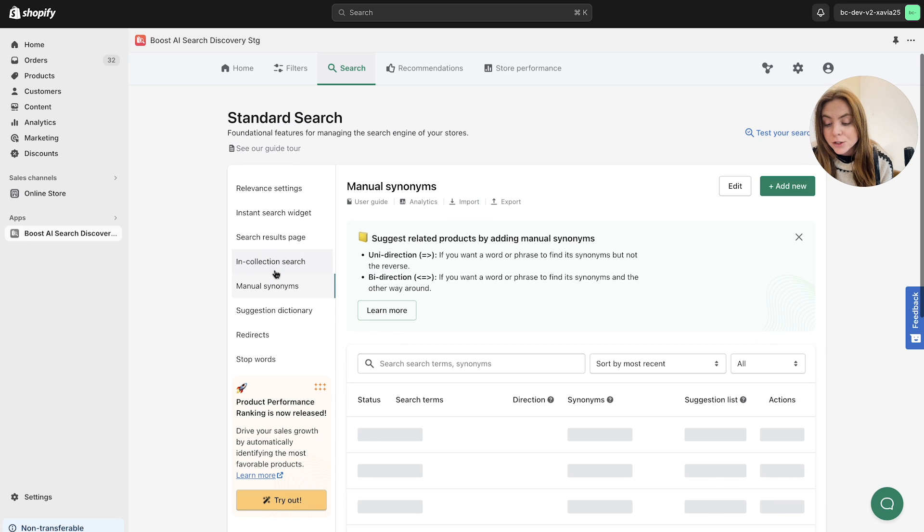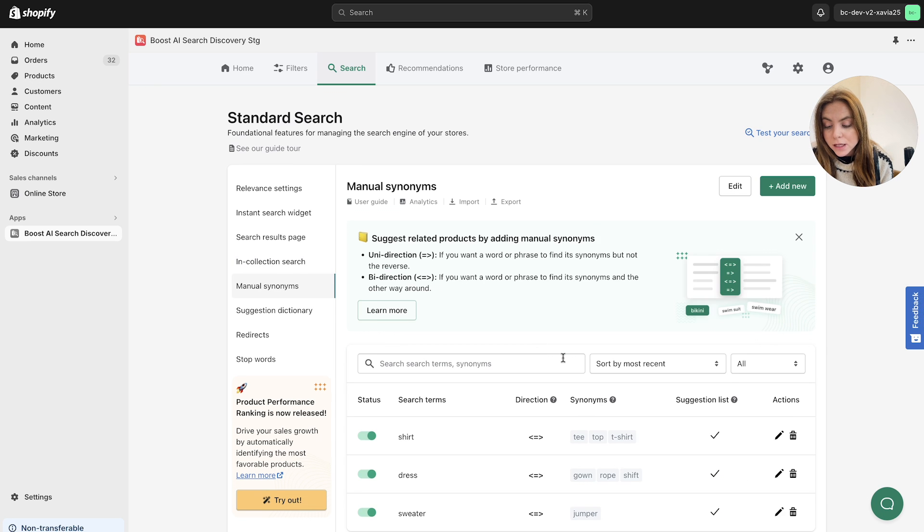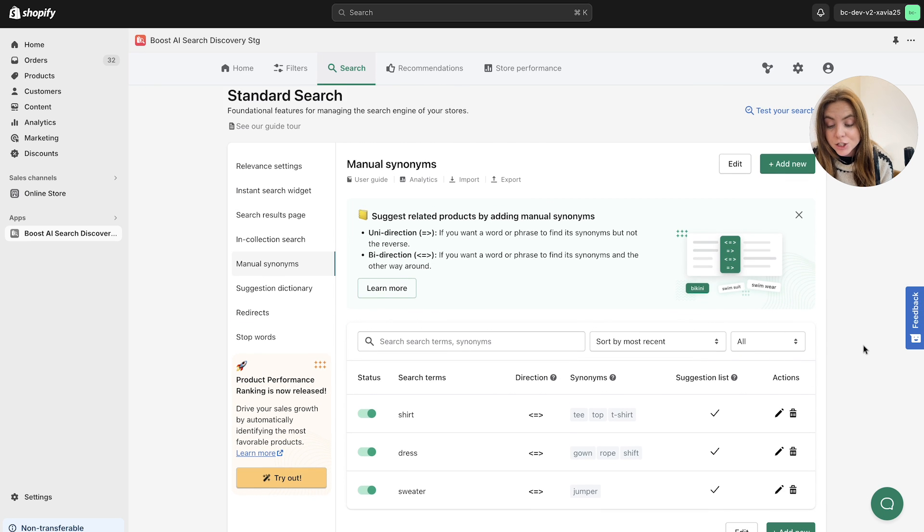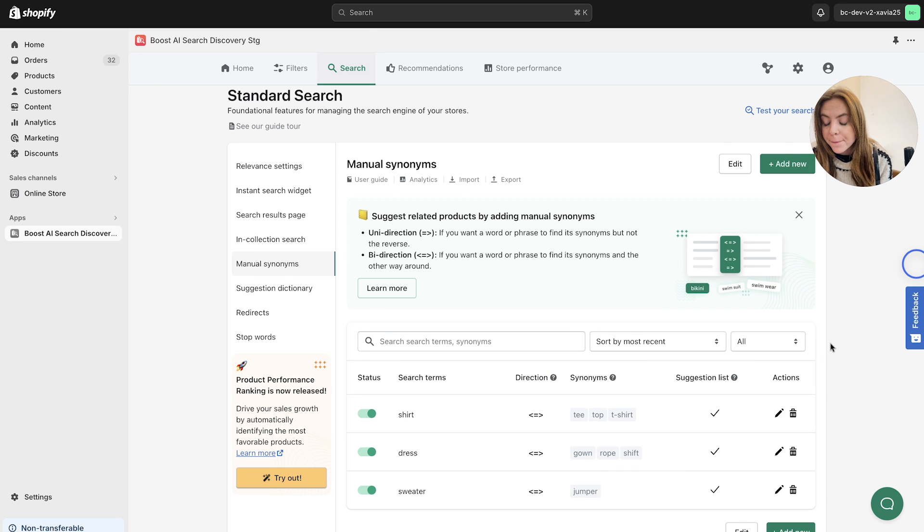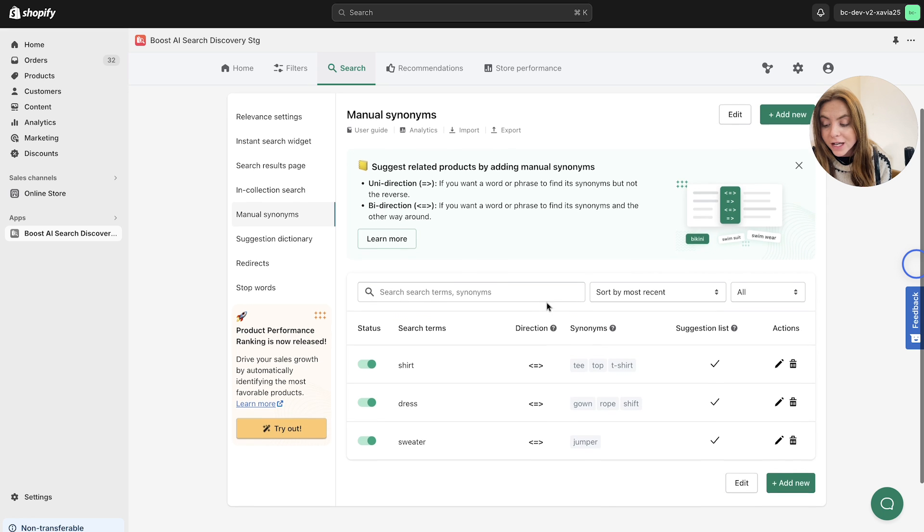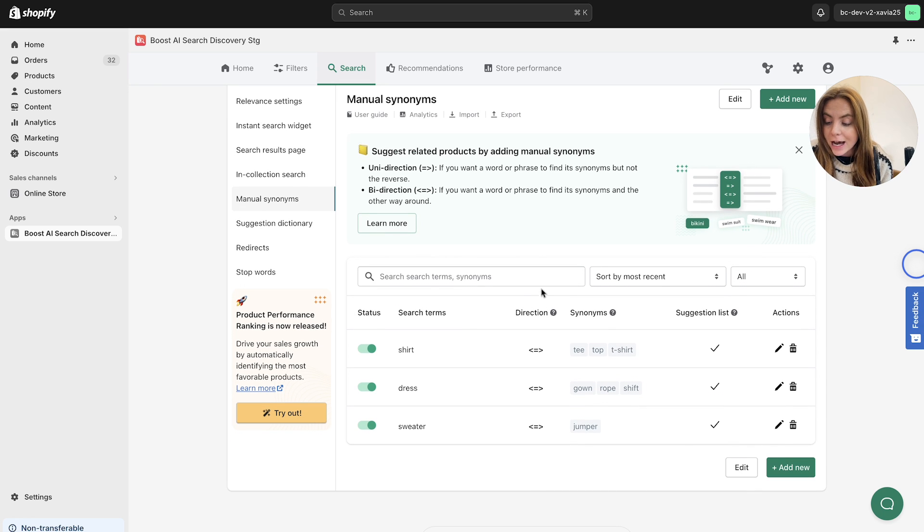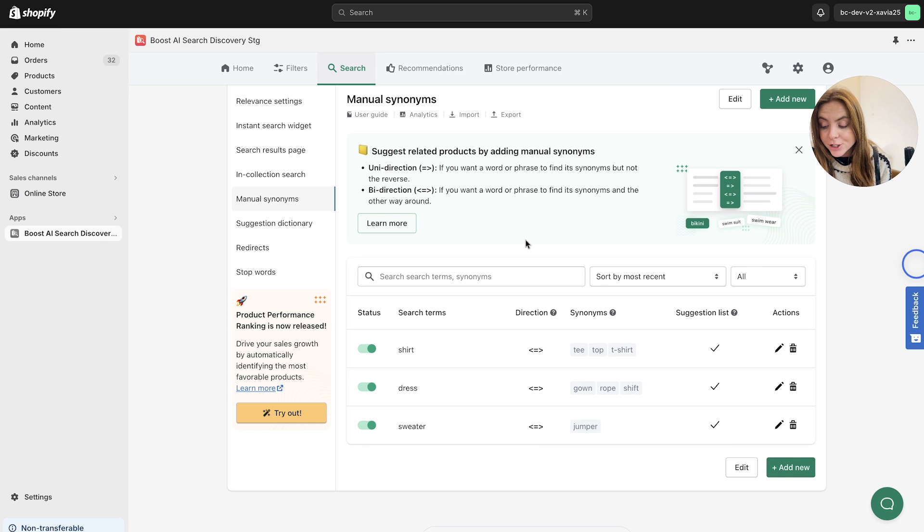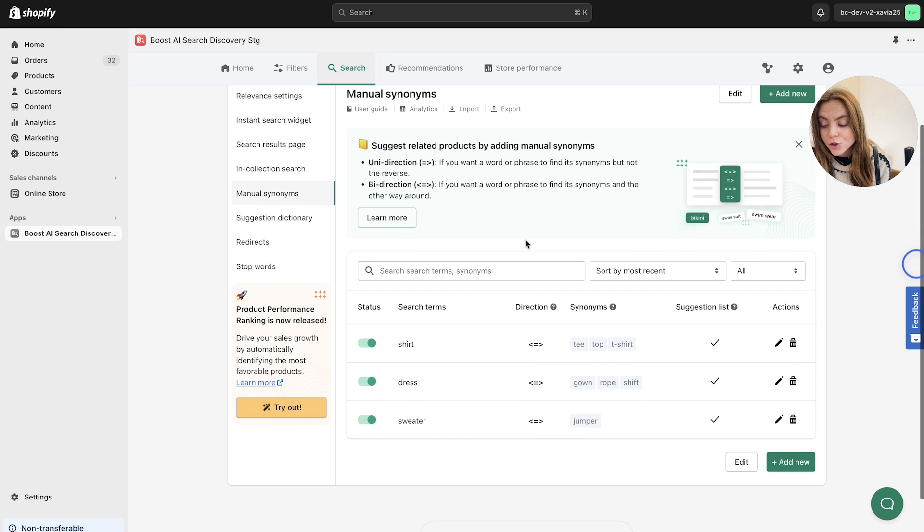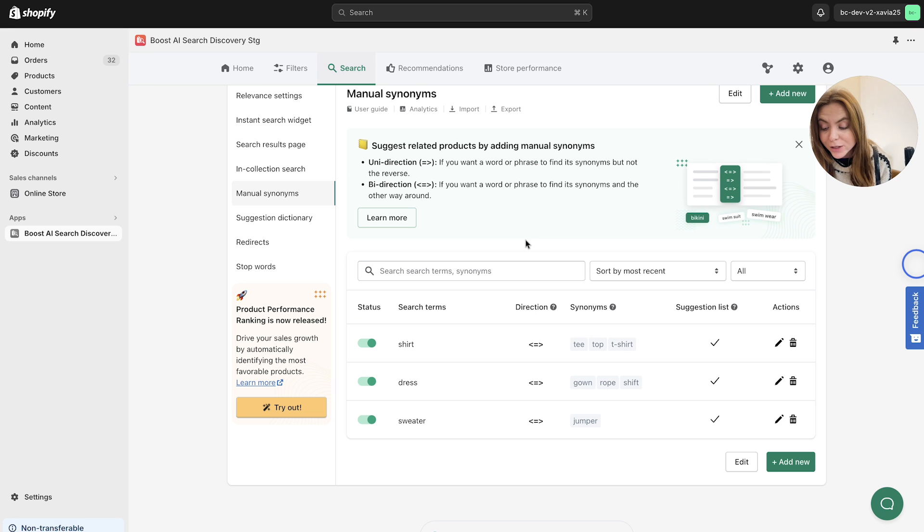Next up, we've got the manual synonyms as well. This is another great feature for your standard search. So our app enables you to manually create a comprehensive library of synonyms. This will help your customers steer clear of that mentioned no results pages and to ensure that they discover relevant products related to them, regardless of the search terms that they have used.